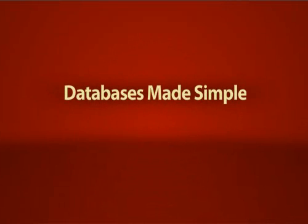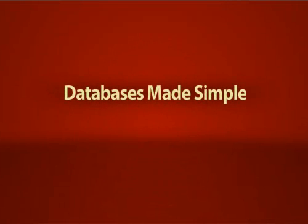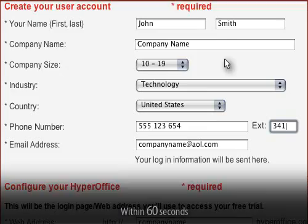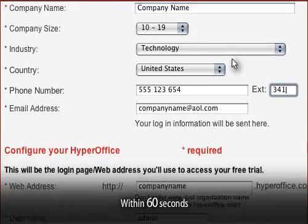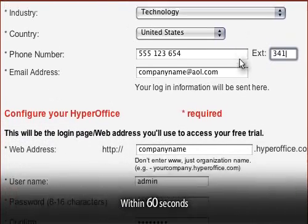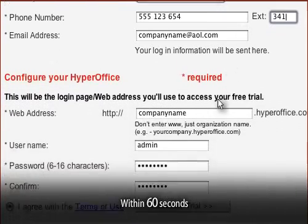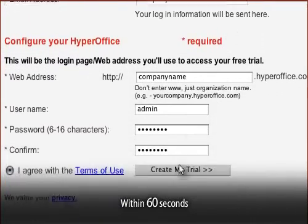Databases made simple is our motto, and we live up to that. You can sign up for a free online trial in less time than you just spent watching this video.